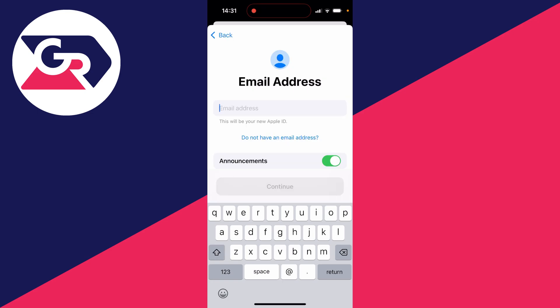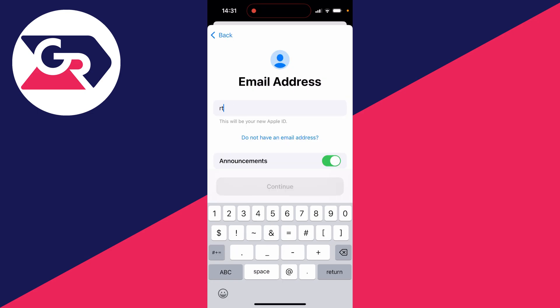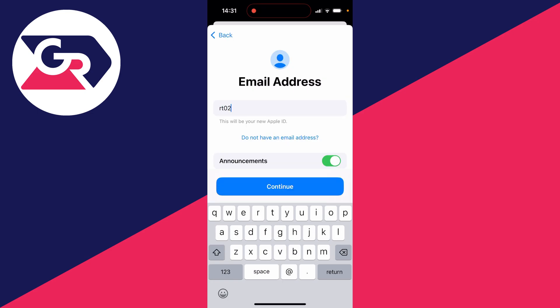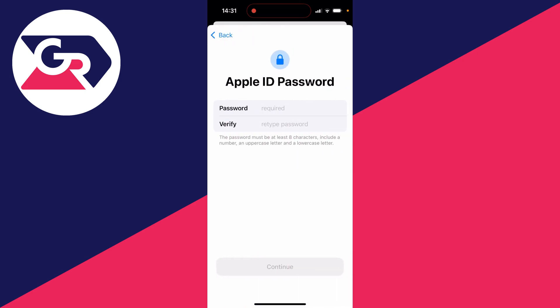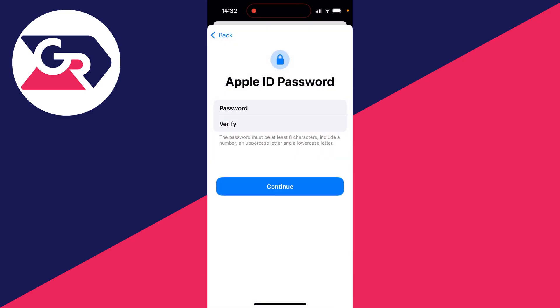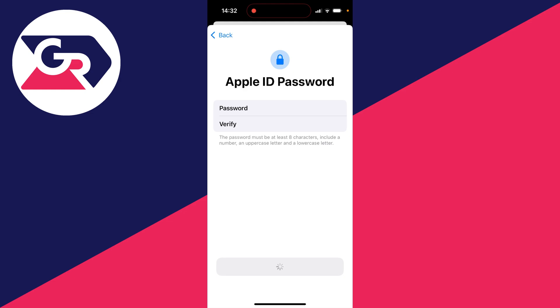Then you need to go and enter in an email address. You can choose if you want to have announcements and then press continue. And you need to choose a password. After you've entered a password, click on continue.